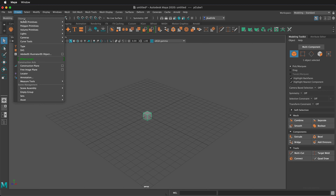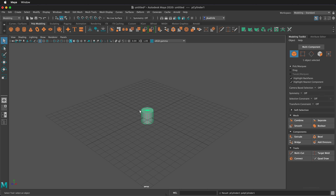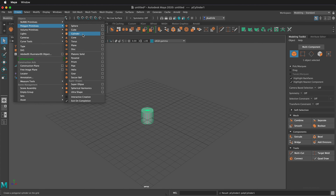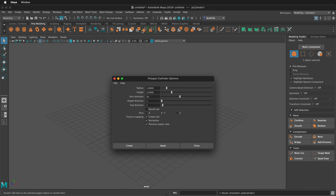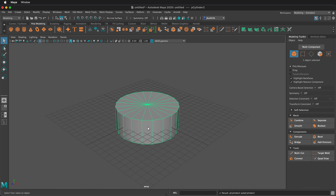For example, if I select Create and then go to Polygon Primitives, I see the same options that I have in my shelf. If I click on Cylinder, it automatically inserts a cylinder into my scene. But if I go to Create, Polygon Primitives, Cylinder, and click on the options box, it gives me options and I can change how my cylinder is created. I can change the height and radius to larger numbers and click Apply or Create. In Maya, there are always ways to do things quickly or with more options to be more precise.